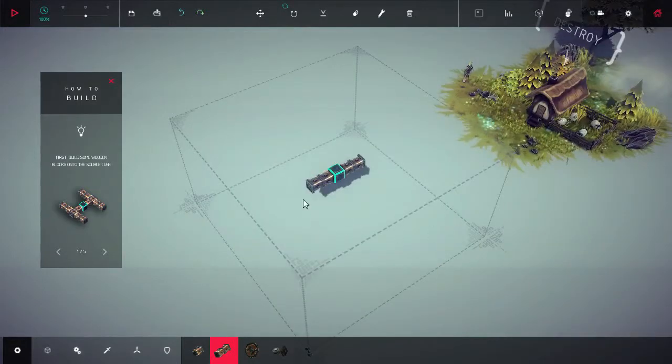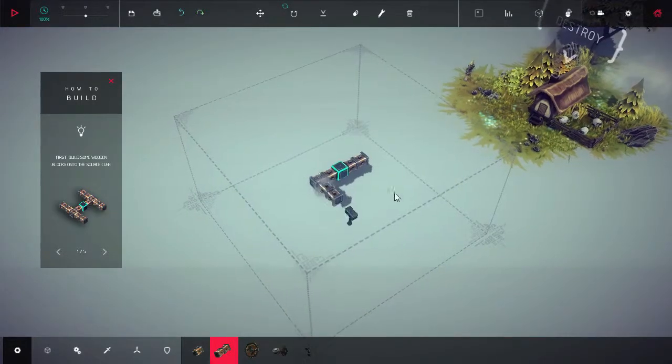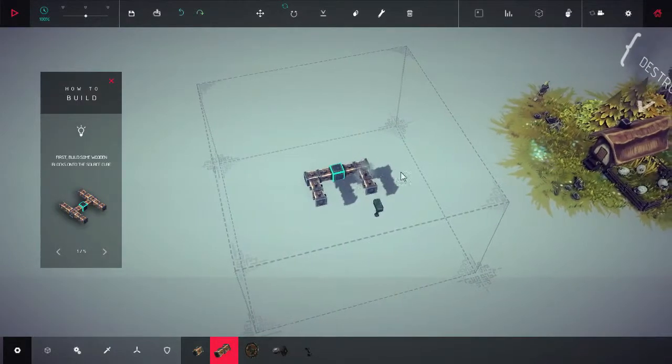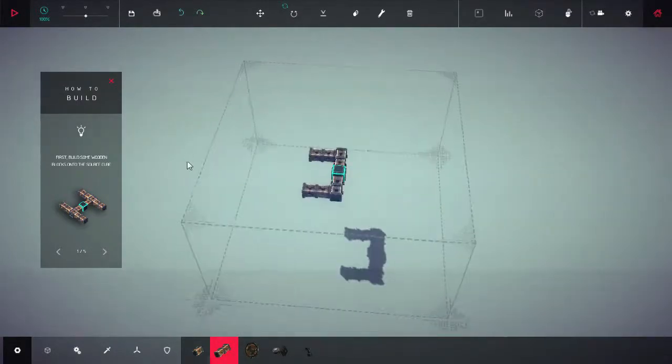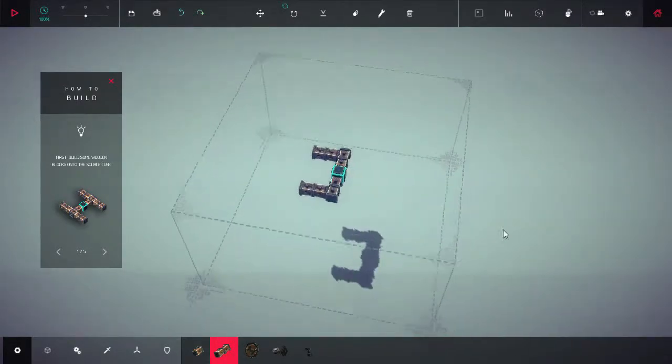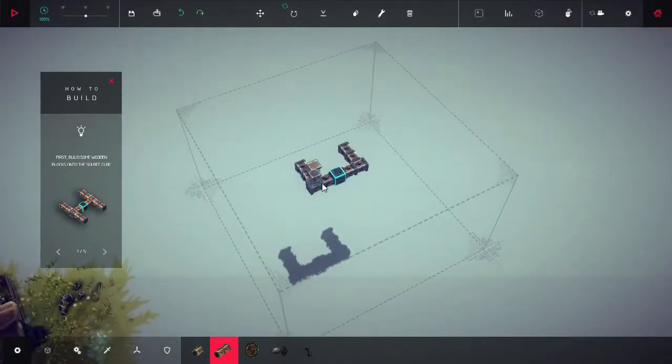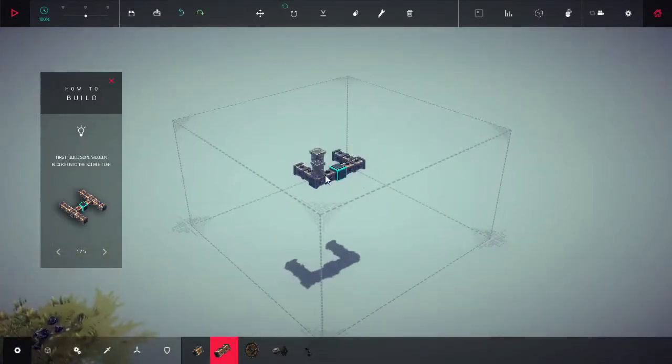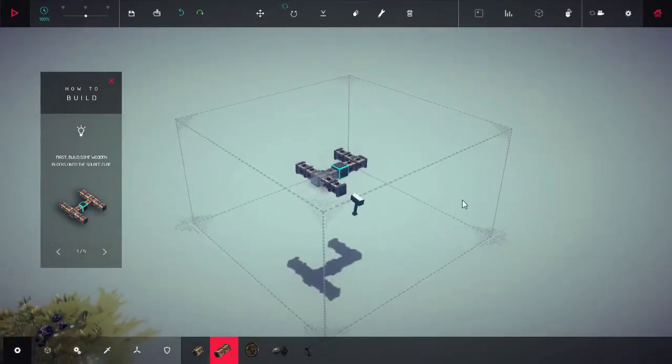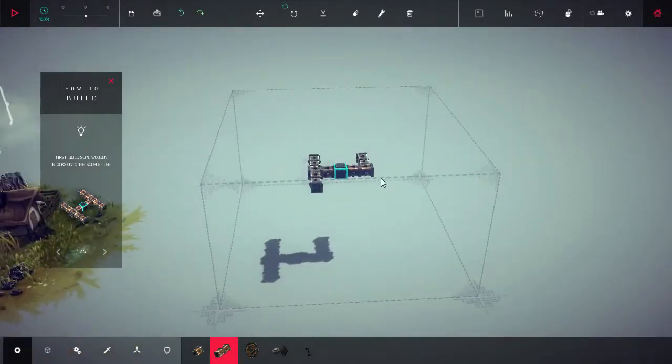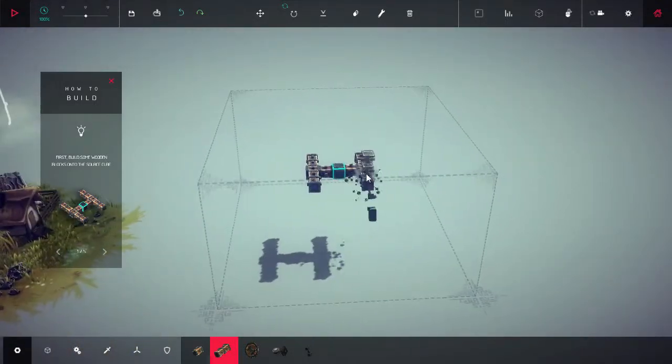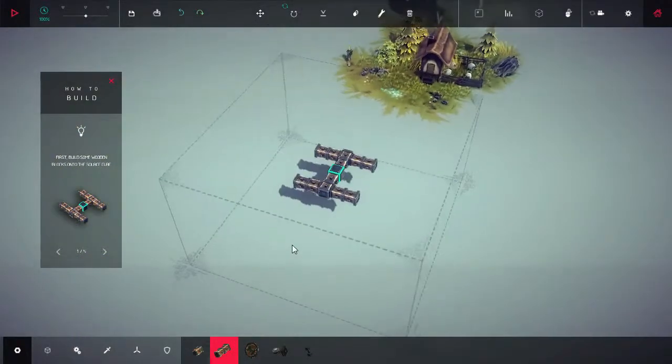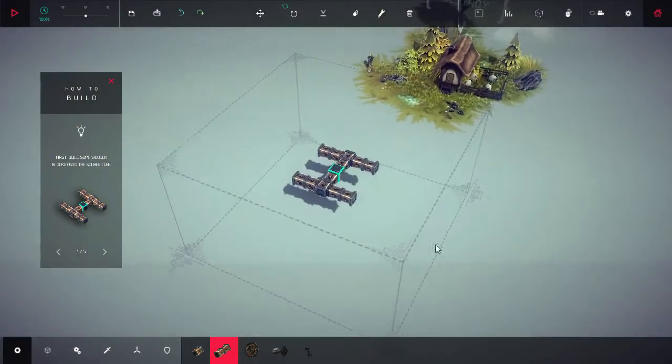And this game I actually find ends up being pretty darn funny because a lot of your contraptions just end up utterly and totally failing and it's usually spectacular.